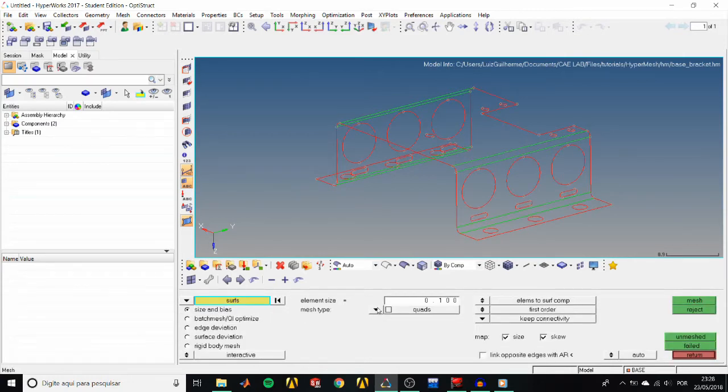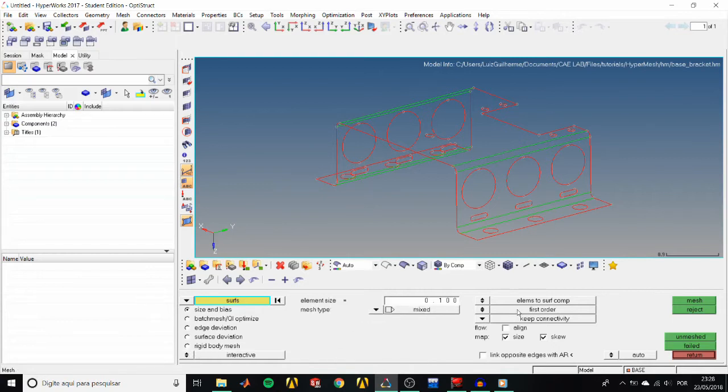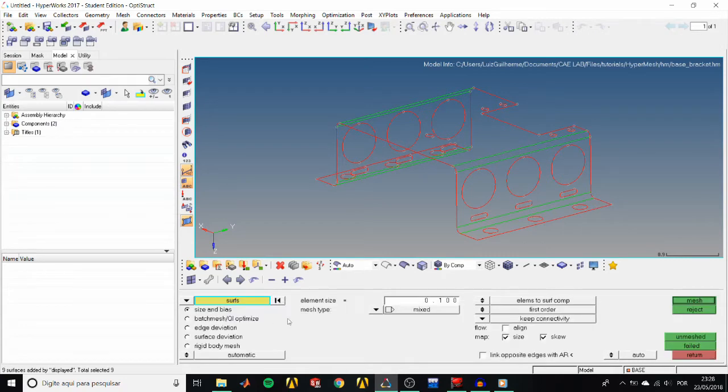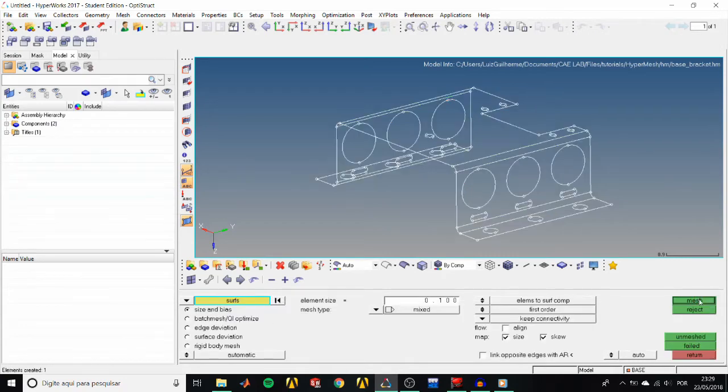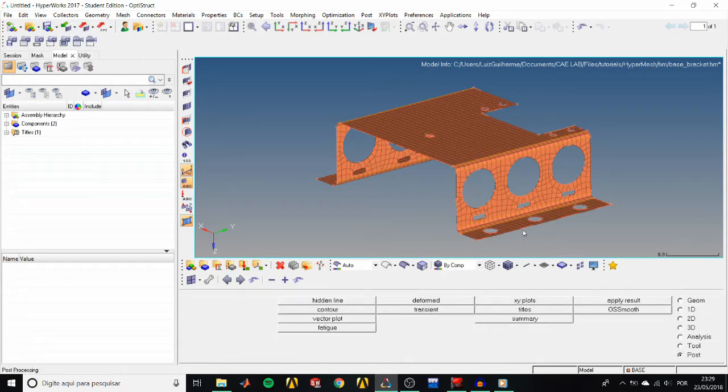In the Size and Bios subpanel, set the element size to 0.1, the mesh type to mixed, elements to surface component. Then select the displayed surfaces and click Mesh. Then return to Accepted.